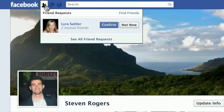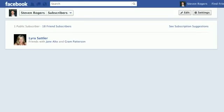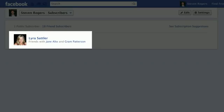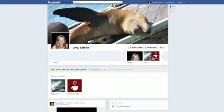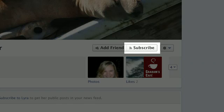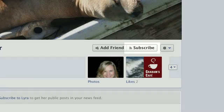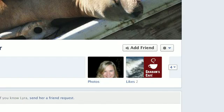If someone you don't know adds you as a friend, you can opt to not accept this friend request and that person will be converted to a subscriber. To subscribe to someone you don't know, go to their timeline and click the Subscribe button. If they're not allowing subscribers, you won't see the Subscribe button.